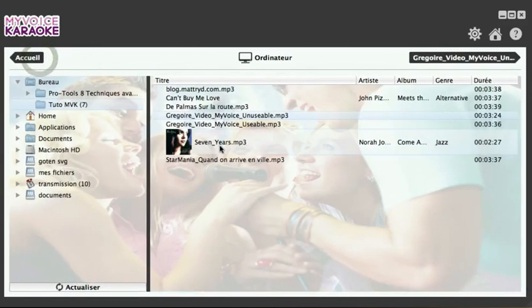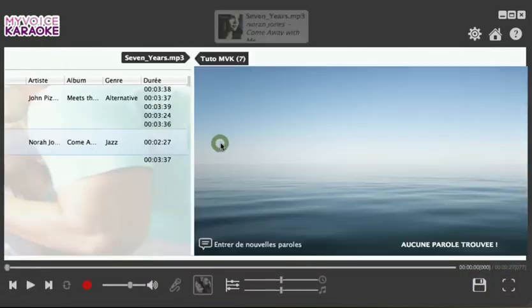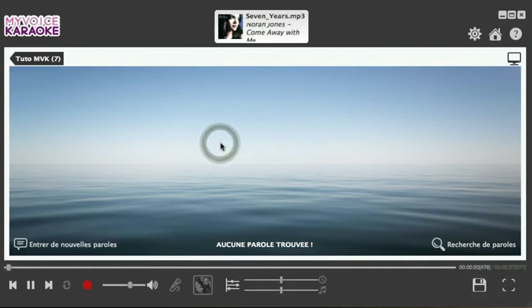Being a very compressed MP3 file doesn't help the algorithm either. It's better to choose normal MP3, AIFF, WAV or CD.